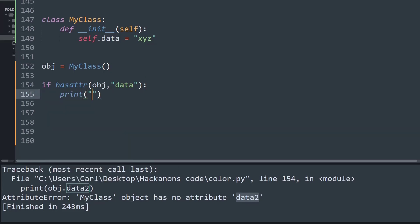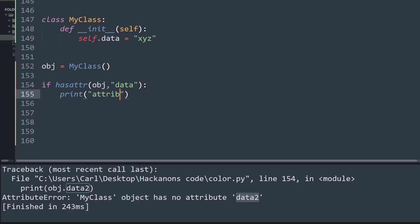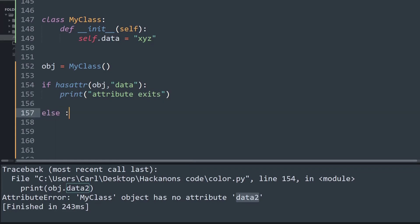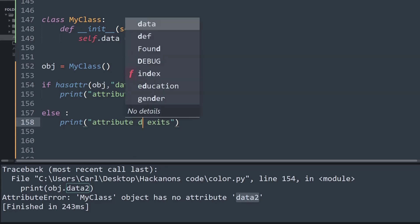If that exists then I will print a statement saying that attribute exists. Else I would say that attribute does not exist. So I will just create an else statement and let me just copy down this same line of code, paste here. I will say attribute does not exist.